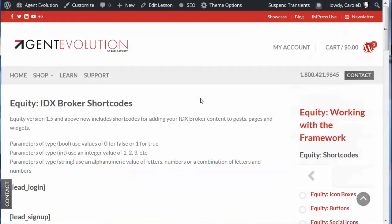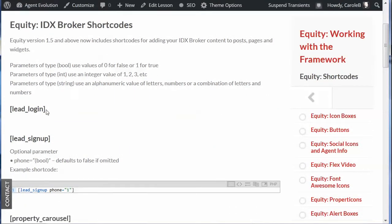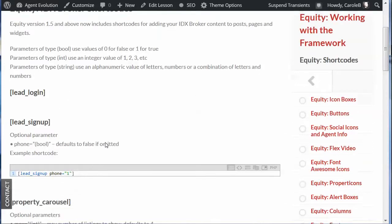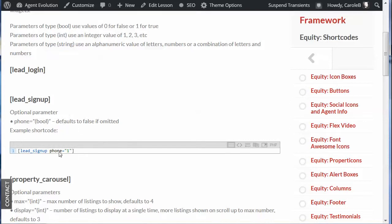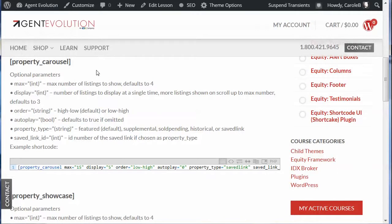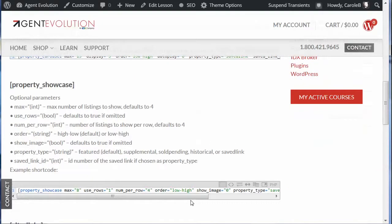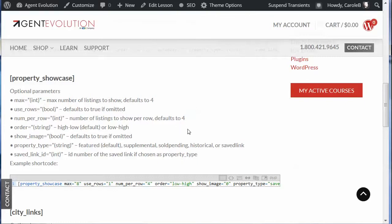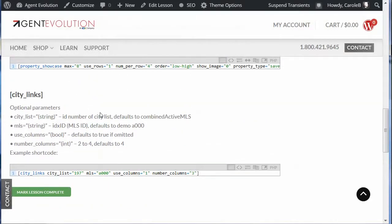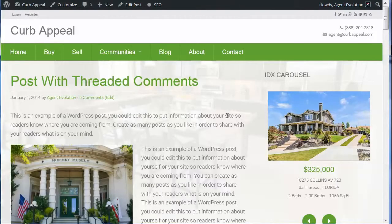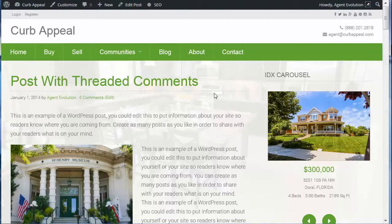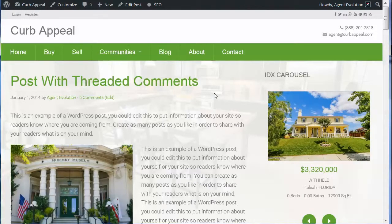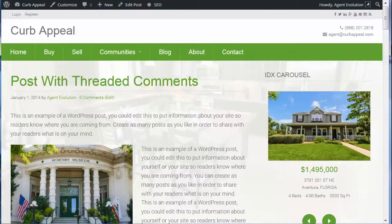Let's go back through these shortcodes: the lead login shortcode adds a simple lead login field; lead signup lets visitors sign up and has a parameter for whether to include the phone number field; the property carousel has parameters for featured or saved links; the property showcase lets you set how many listings to show, whether to use rows, how many per row, and whether to sort high to low or low to high; and city links. For Equity 1.5 and above, install the Shortcake Shortcode UI plugin and you can easily add these shortcodes to any content on your WordPress site.